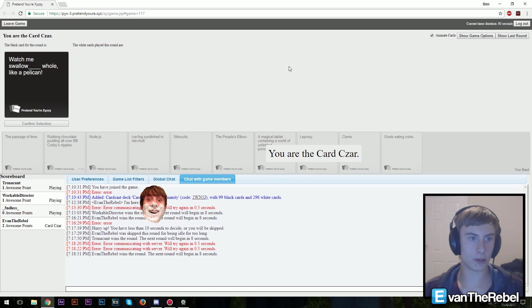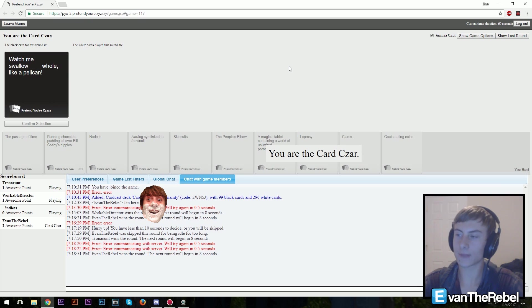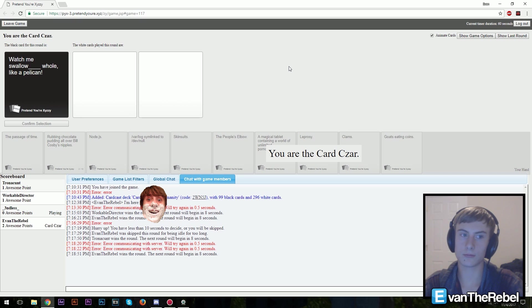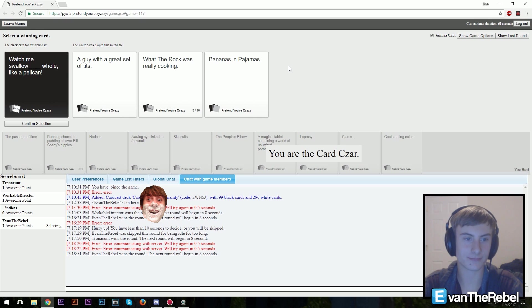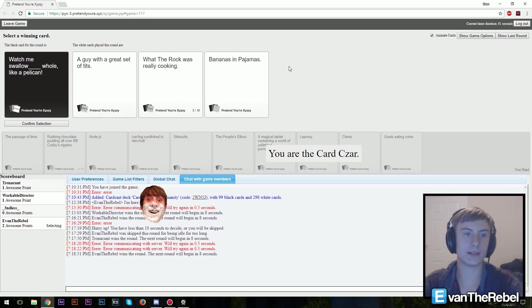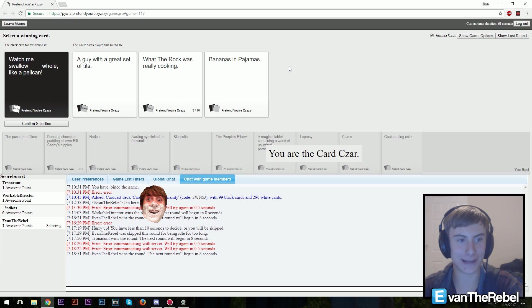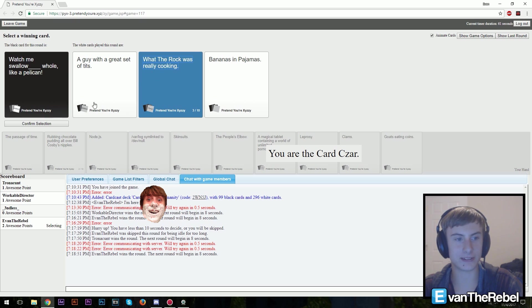Watch me swallow blank whole like a pelican. This better be a good one. What, I think your brother just fell out of the show. Watch me swallow a guy with a great set of tits whole like a pelican. Watch me swallow what the rock was really cooking whole like a pelican. Watch me swallow bananas in pajamas like a pelican. That's gonna hurt if he was deep throating it.